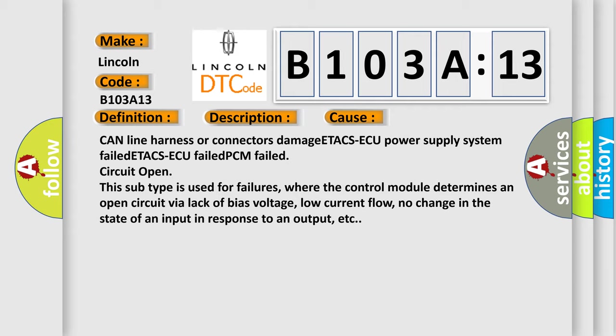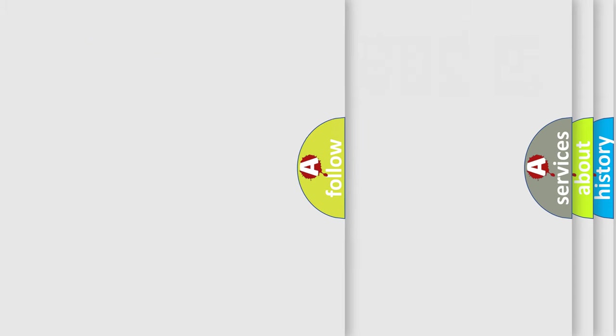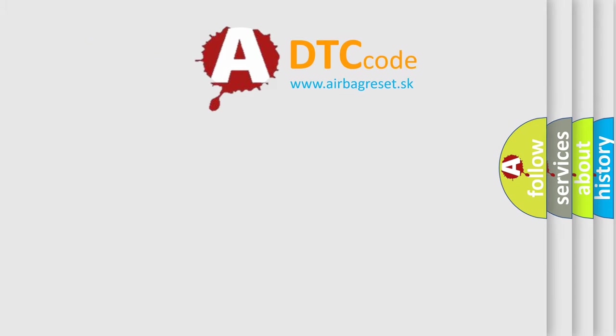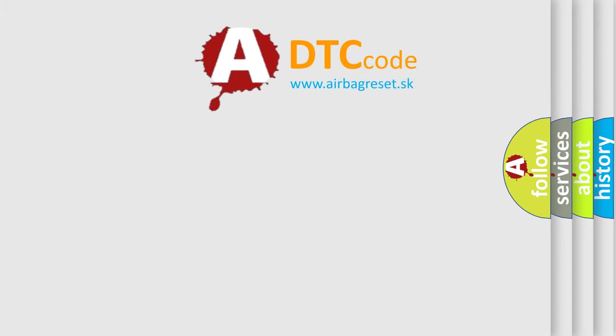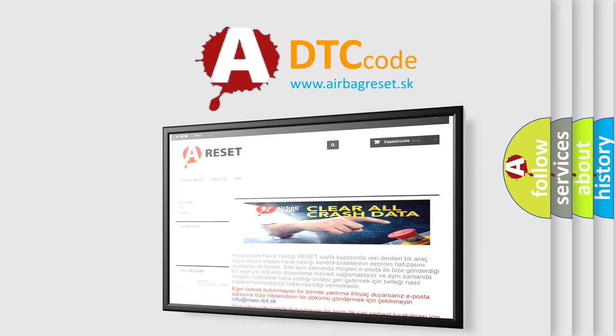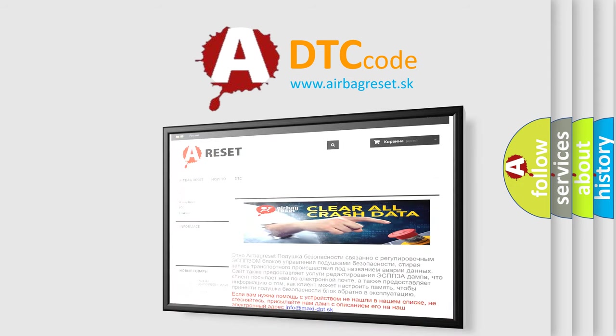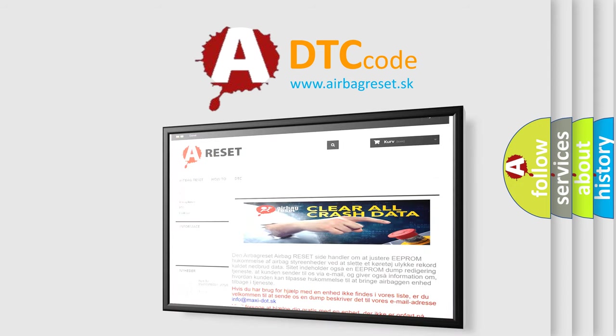The Airbag Reset website aims to provide information in 52 languages. Thank you for your attention and stay tuned for the next video.